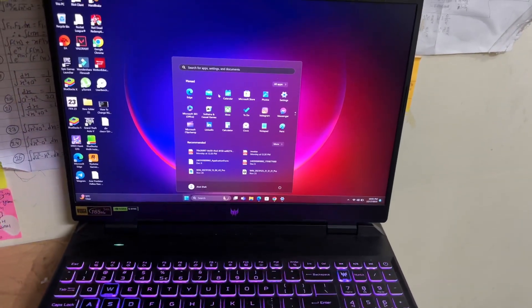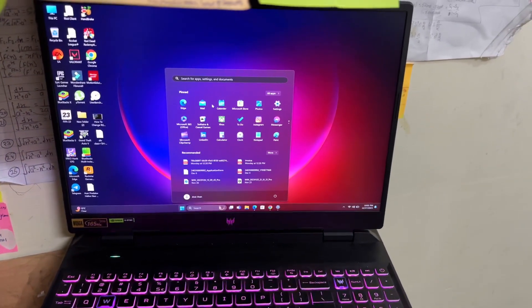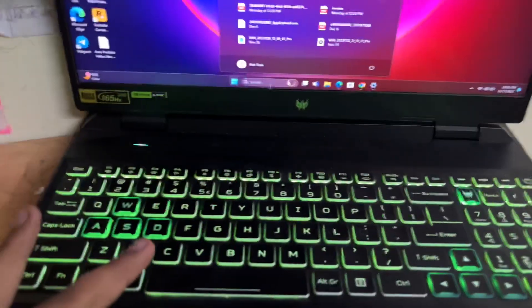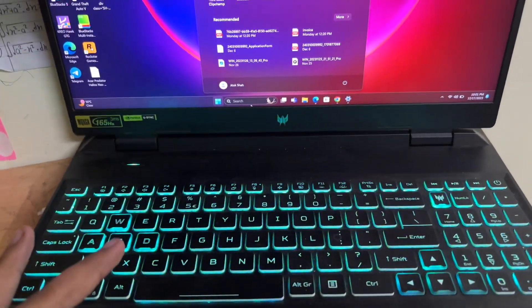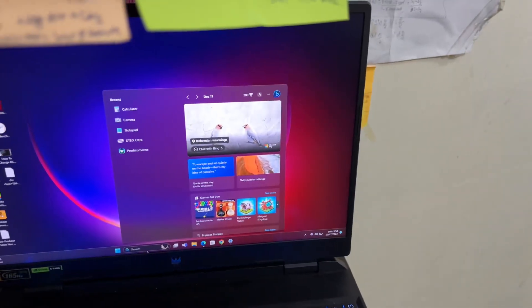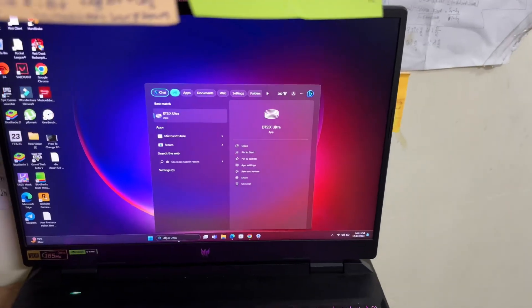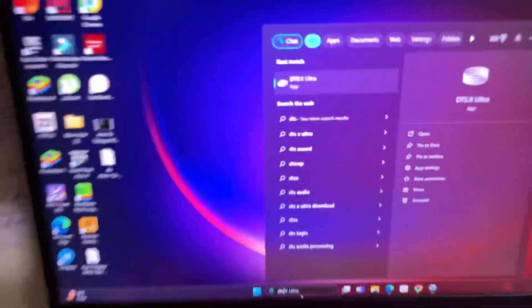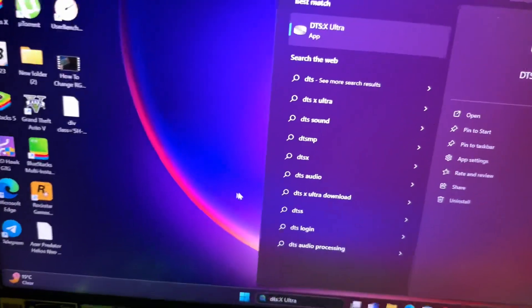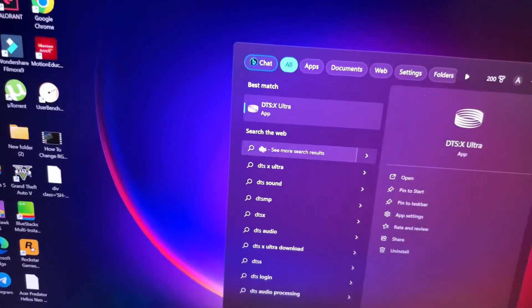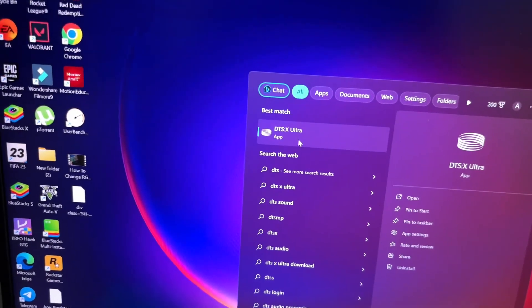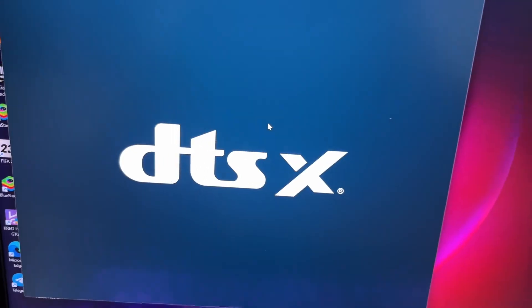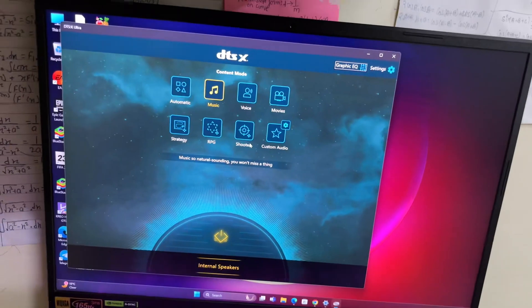What you're going to do is head over to the search tab and search for DTS. You will see this app. If you do not see this app, I will tell you later in the video. You just need to open this app.